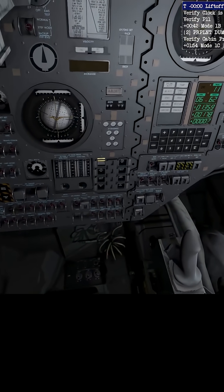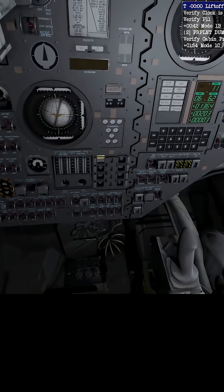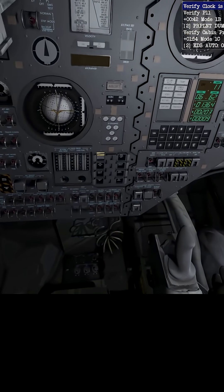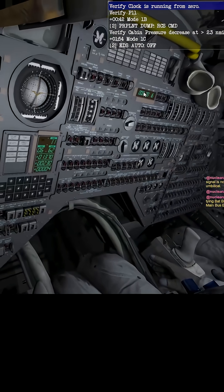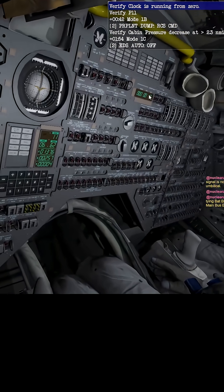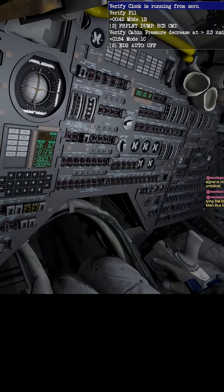Okay, liftoff light came on. Verify clock is running from zero. Right there, there, yep.